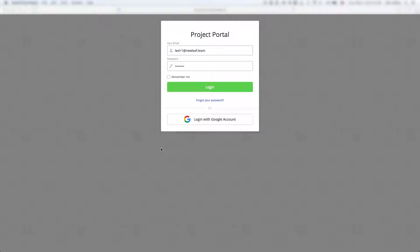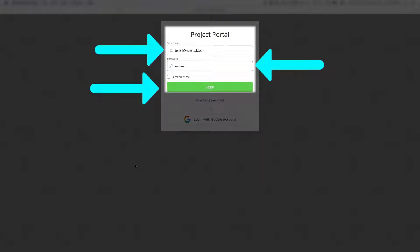Welcome to our Cookleaf. Today we're going to be going over the project portal. First, what you're going to want to do is log into our project portal. So we're going to log in now.